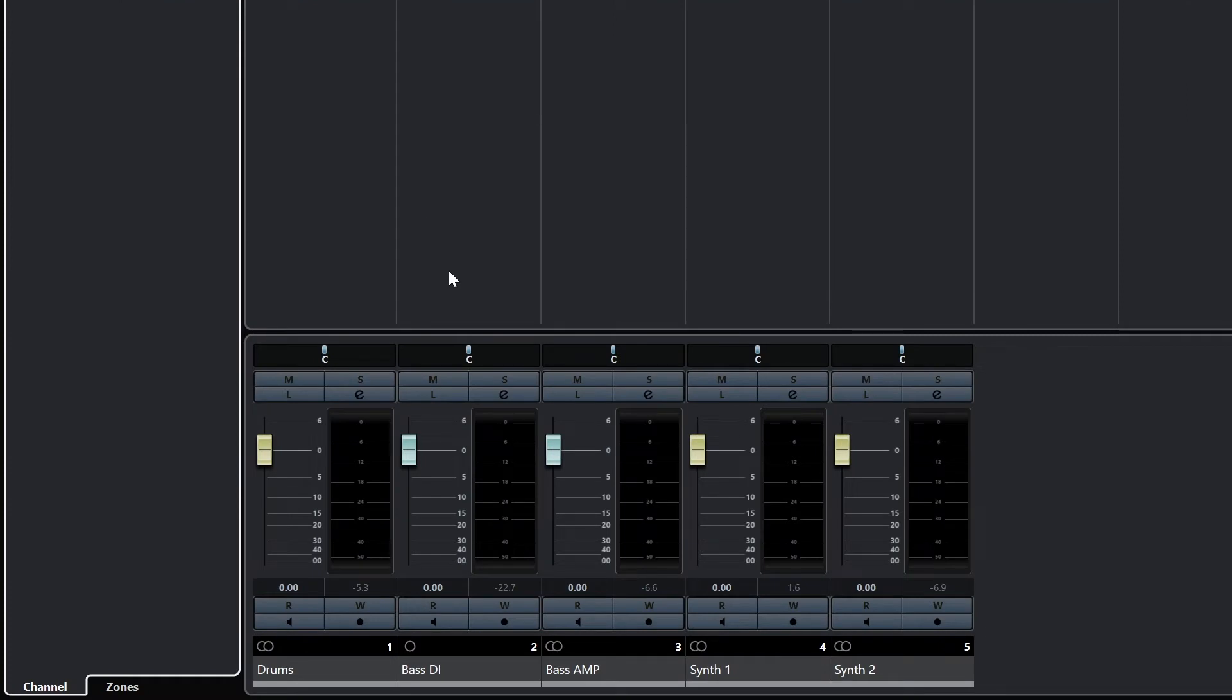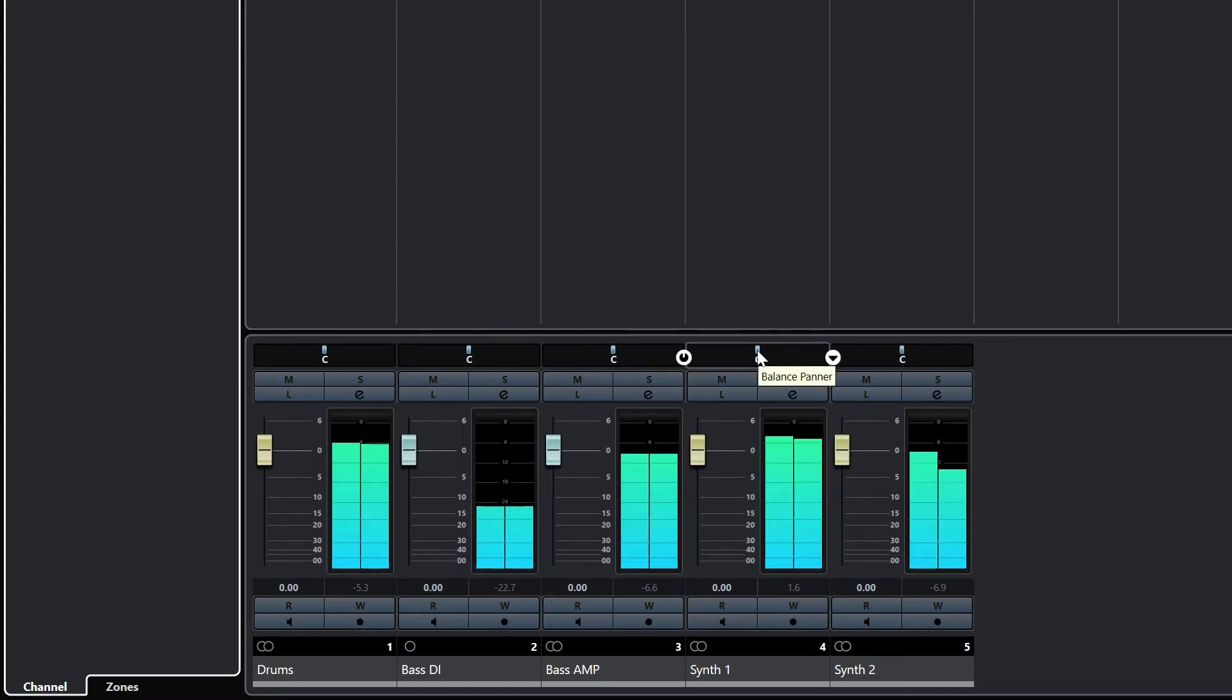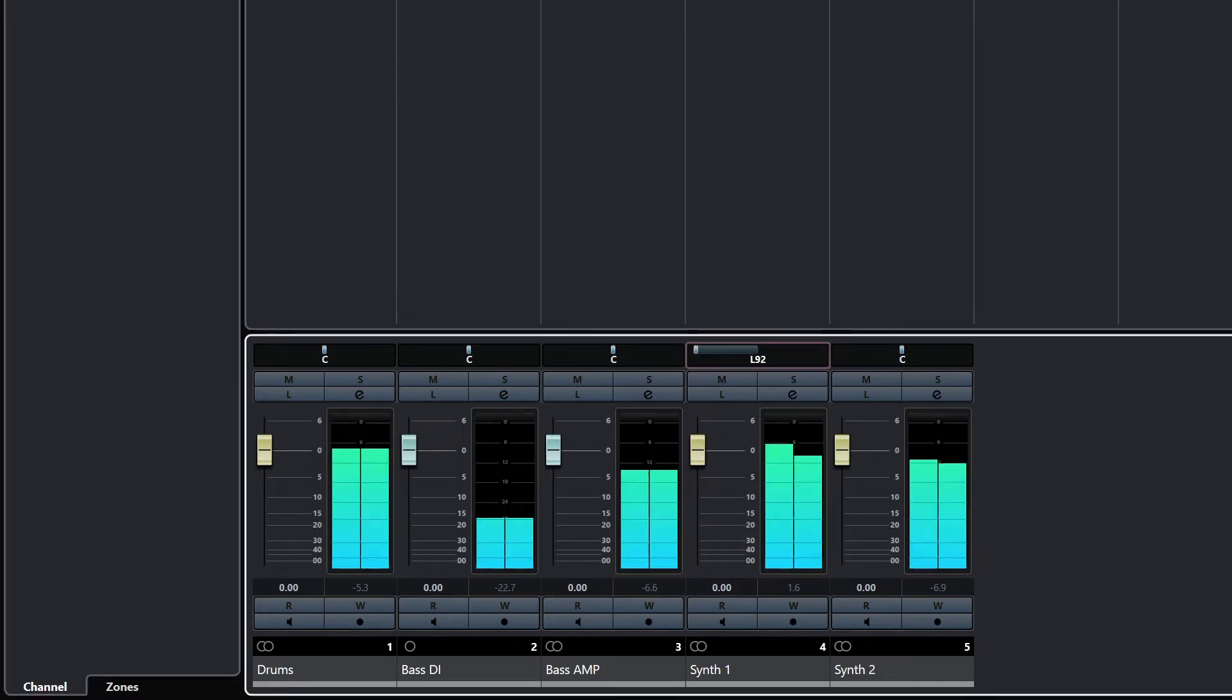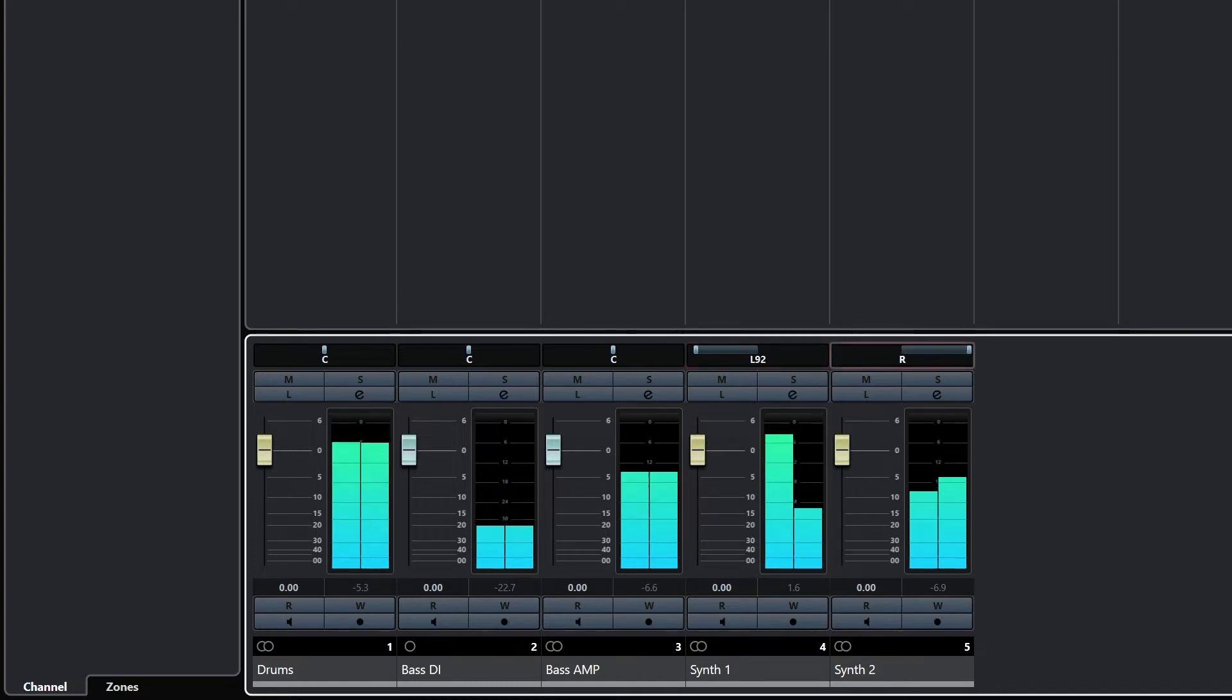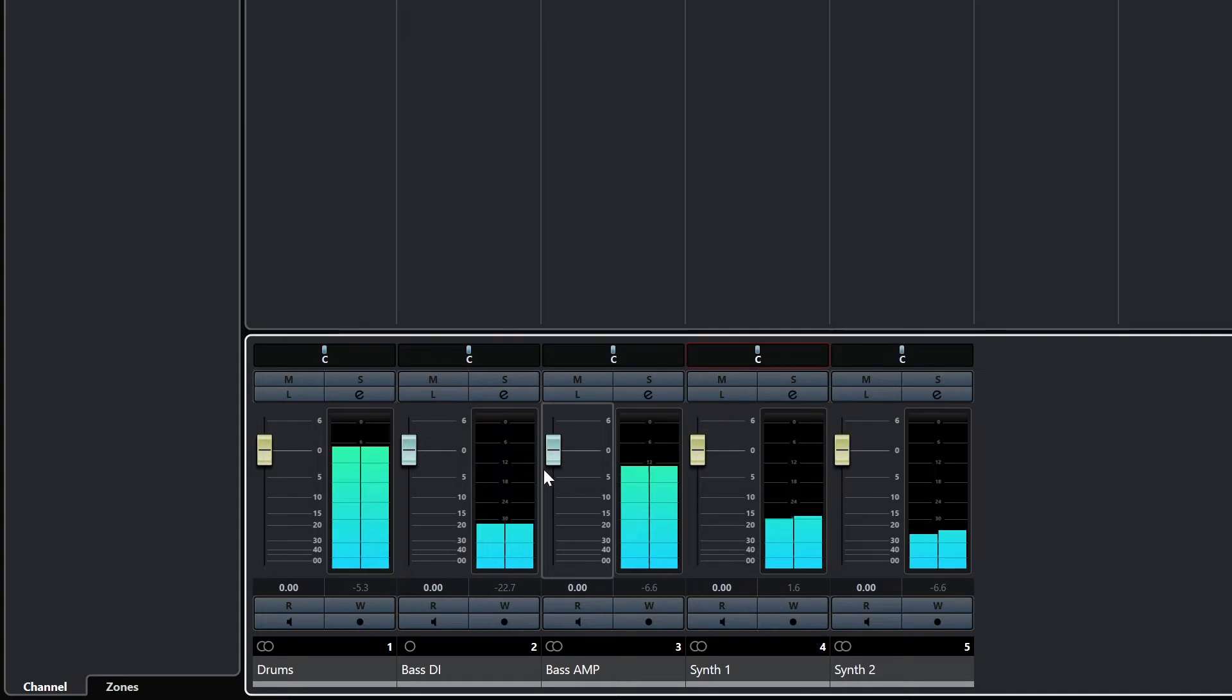The simplest place to start with a mix console is probably to jump to the bottom and look at the faders. Starting at the top just above the faders, we can see a marker with the letter C under it. This is the pan control that moves the track from left to right in stereo.